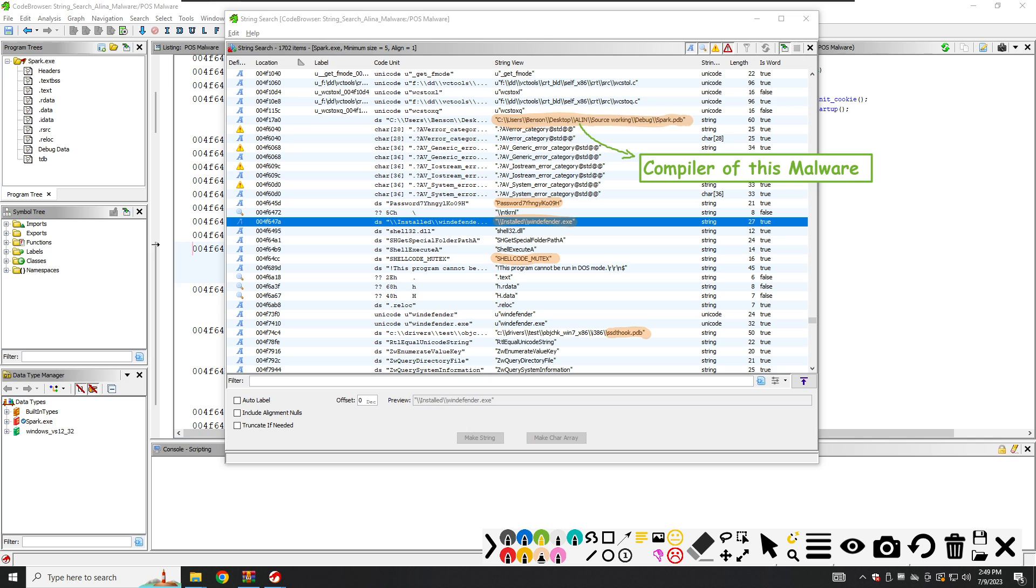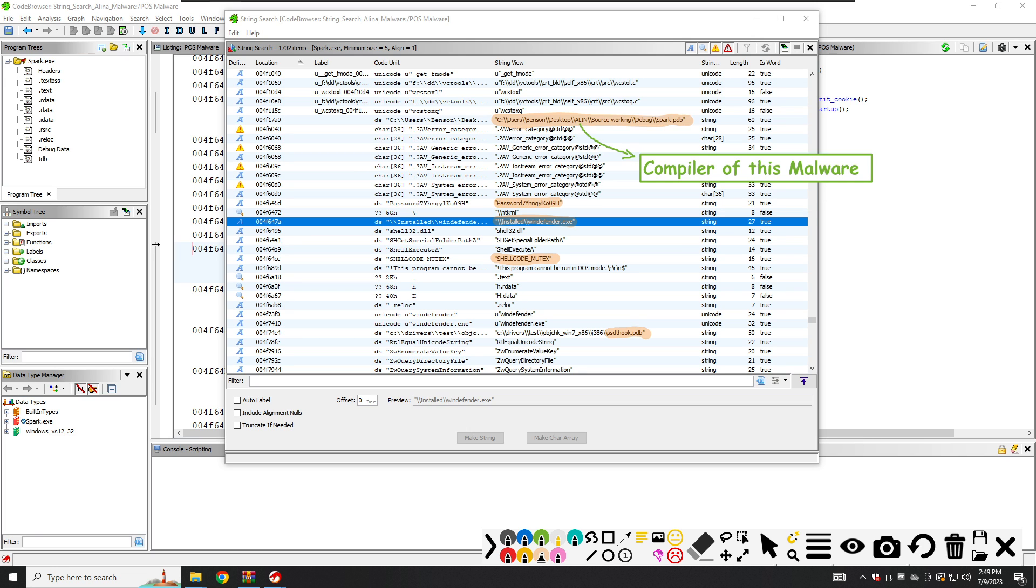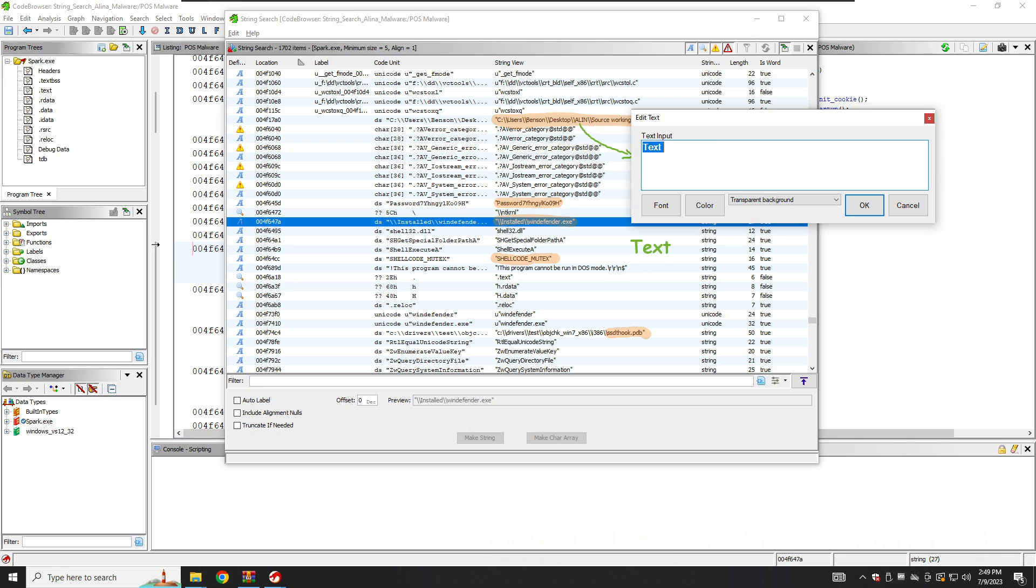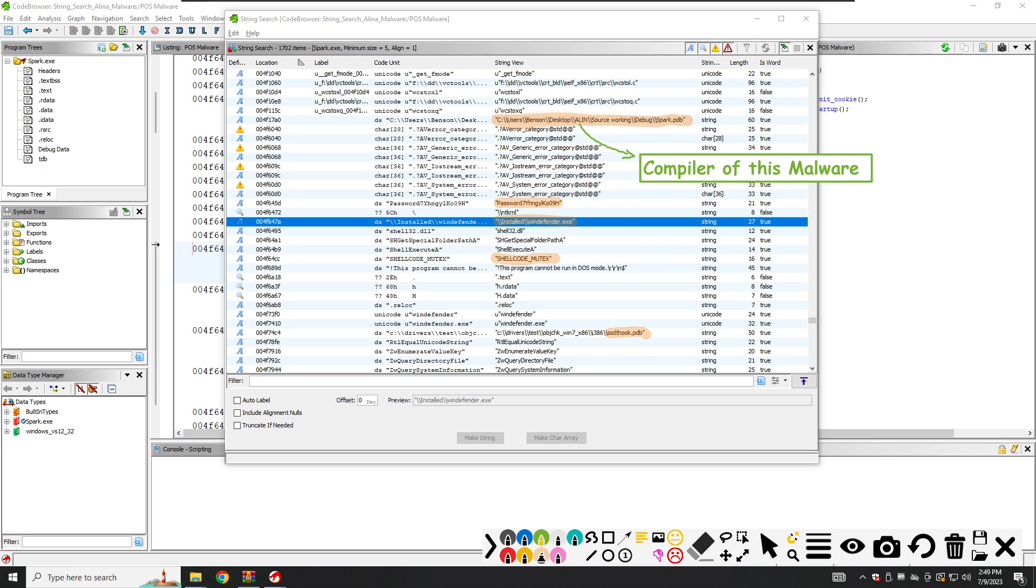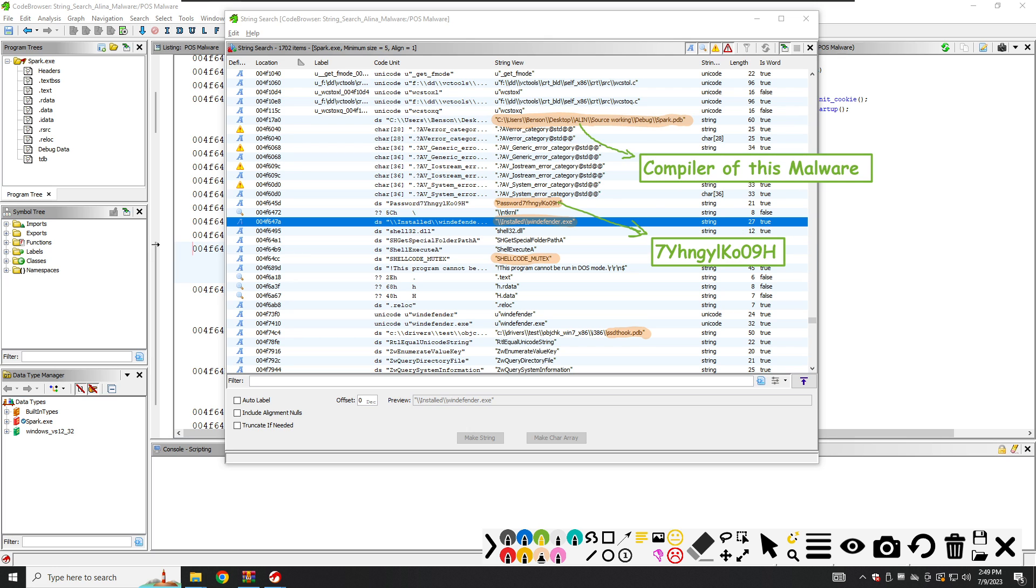Let's also take this. This is some suspicious password. Let's note it down here. Uppercase Y H G Y L E O zero nine H uppercase and just frame with white background. So this is some password here.